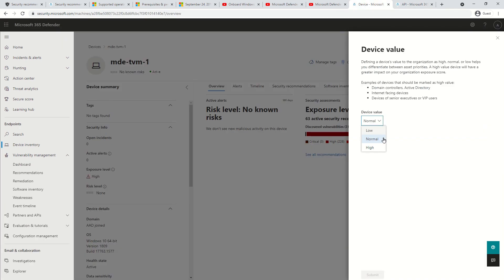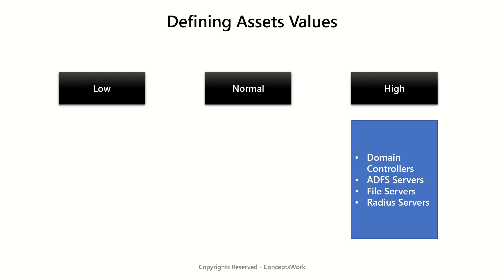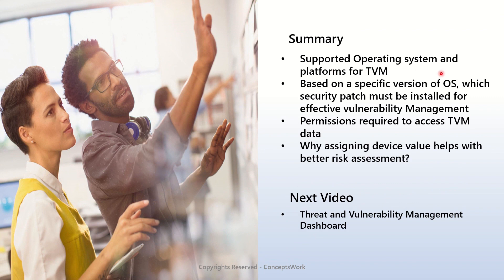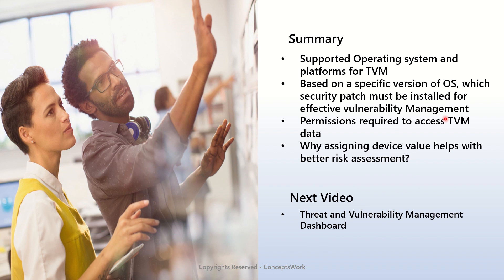Let's talk about a quick summary of what all we have discussed in this video. We have discussed about the supported operating system and platforms for TVM, based on a specific version of OS which security patch must be installed for effective vulnerability management, permissions required to access TVM data, and why assigning device value helps in better risk assessment. In the next video we are going to discuss about dashboards.